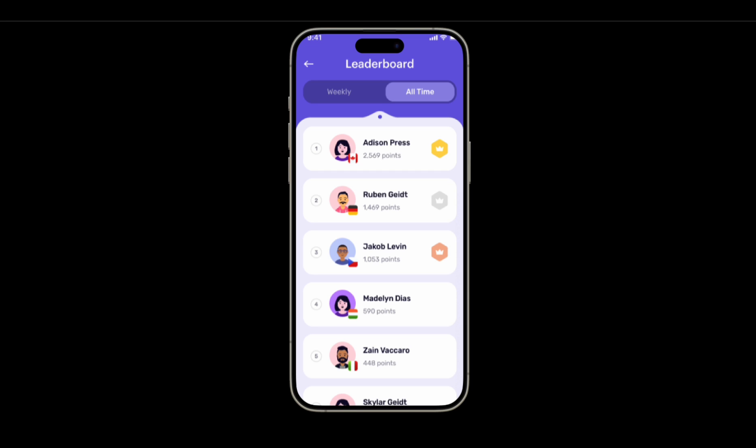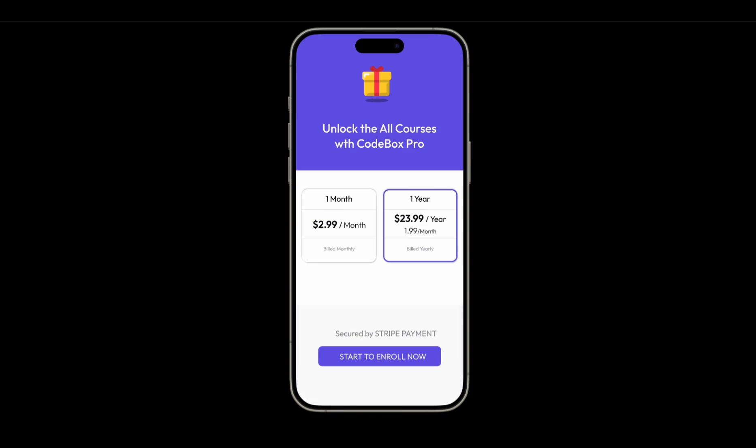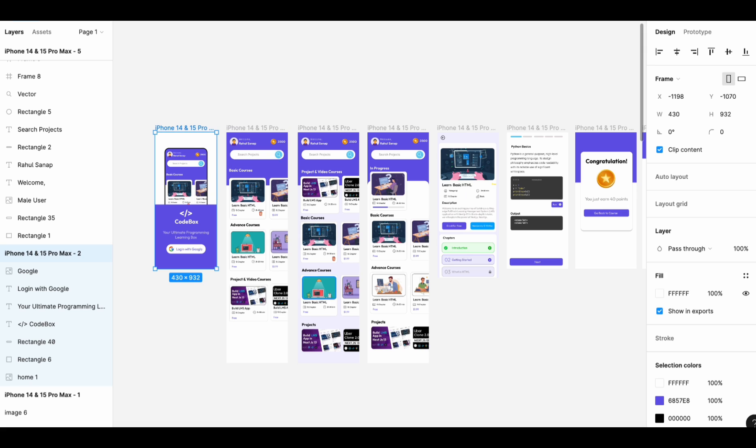We can also show user rankings based on points — either within the application or worldwide. Since we are offering membership, we are going to integrate a payment gateway so users can buy monthly or yearly memberships. There are a lot of things we are going to do in this course.